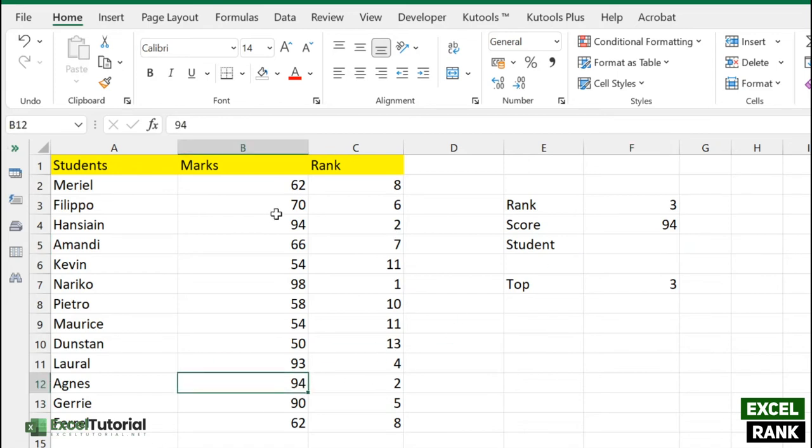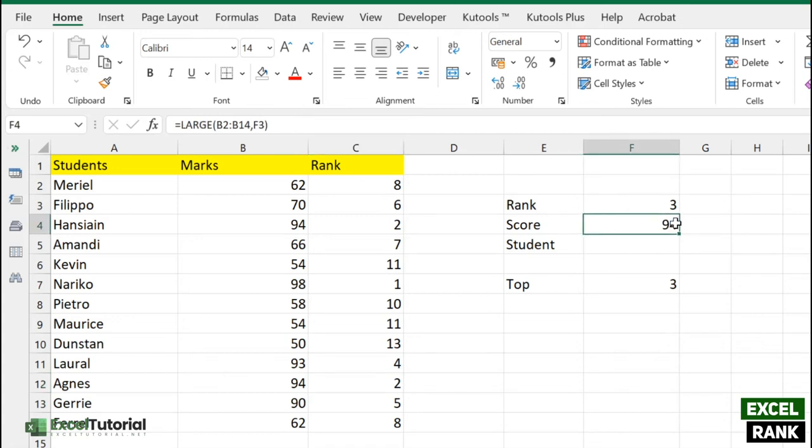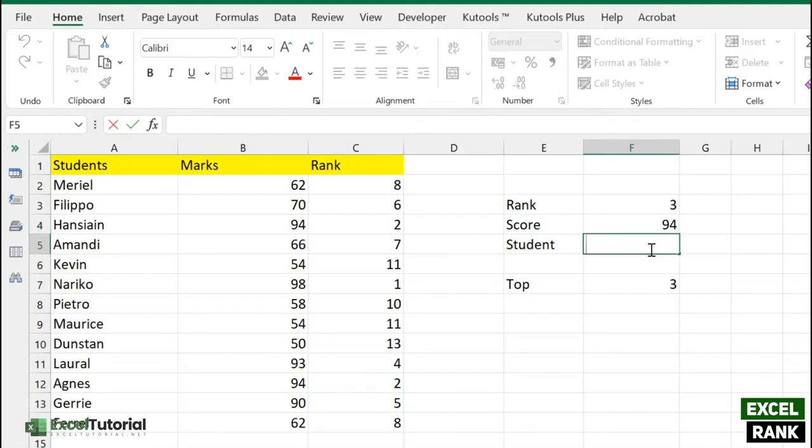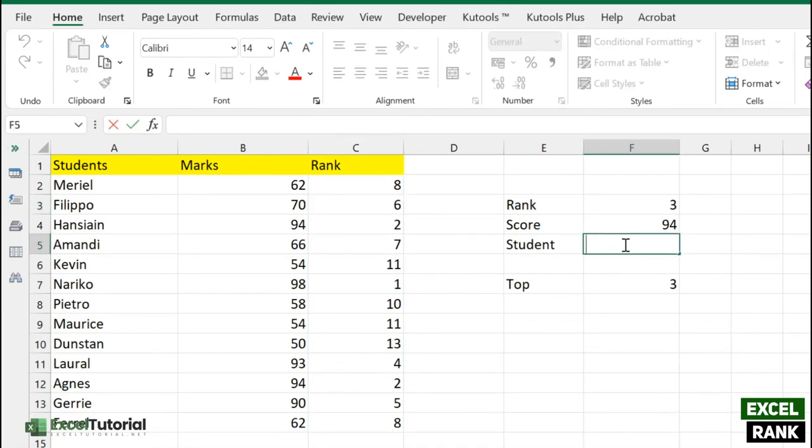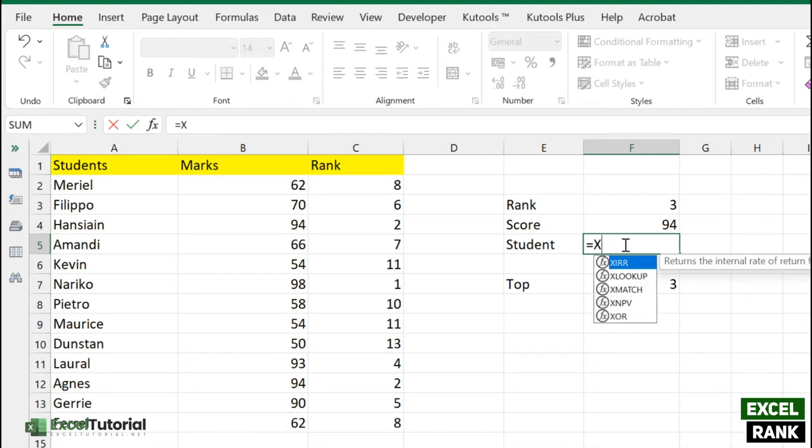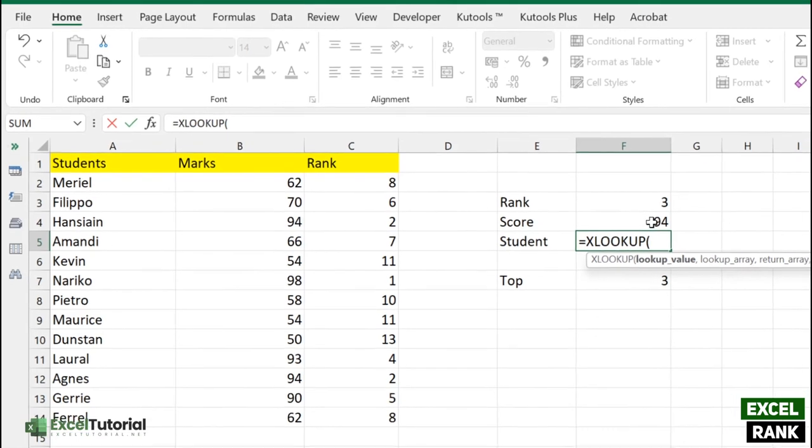We get the rank of the third, which is 94. This is the third largest number because there are two largest numbers here, so it selected the third largest number which is 94, which is correct. If we want to find the student name, we can do that with the help of a lookup function. You can either use XLOOKUP or INDEX MATCH function, because we can't use VLOOKUP because it doesn't look to the left.